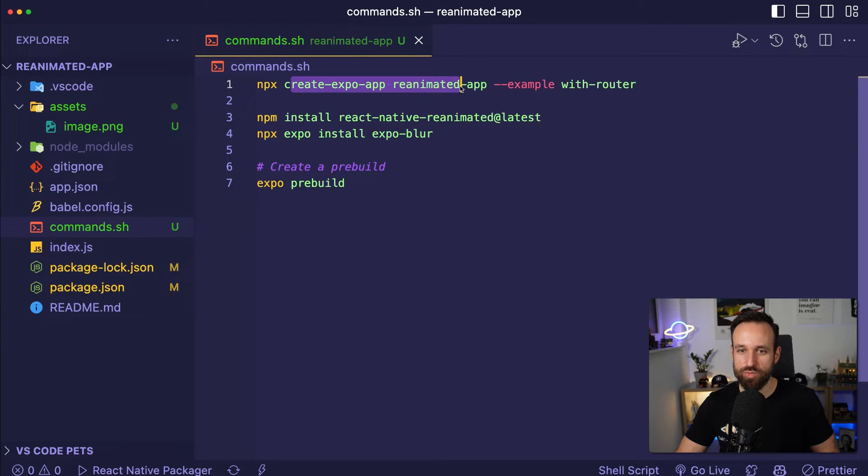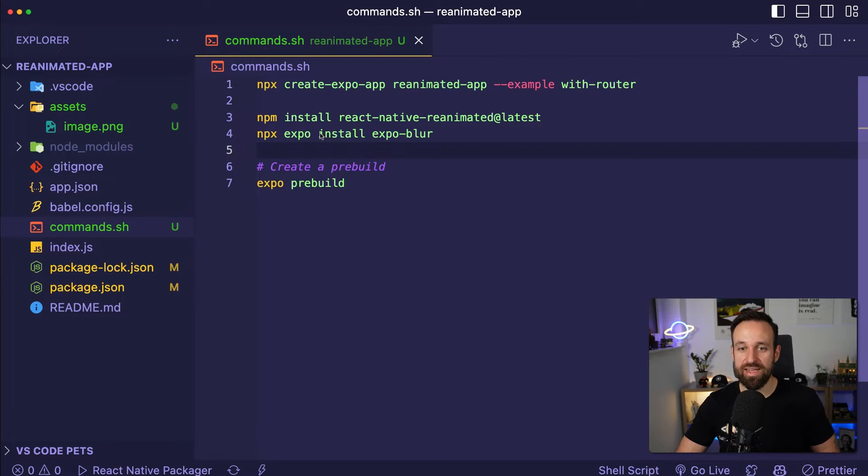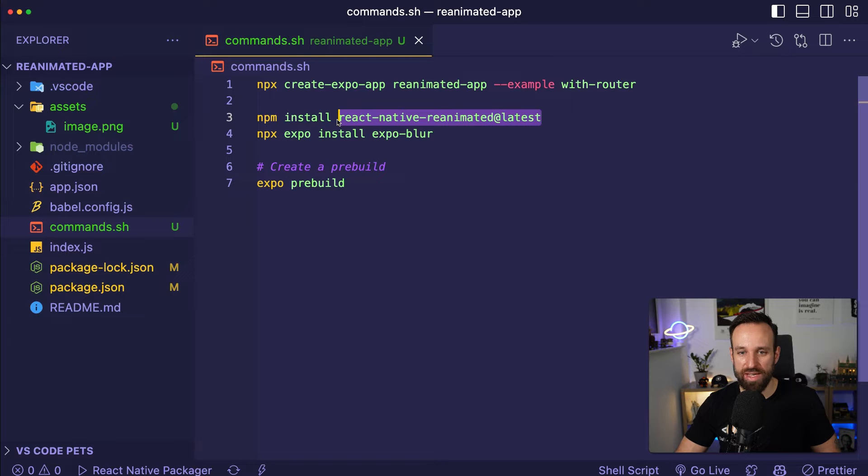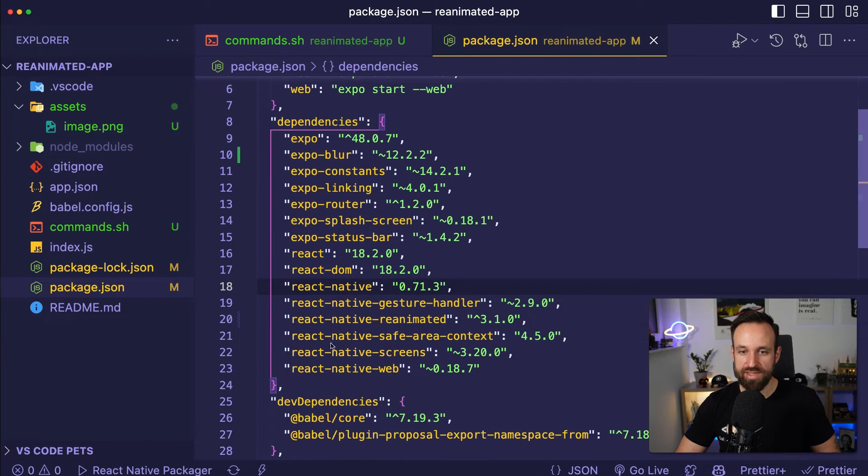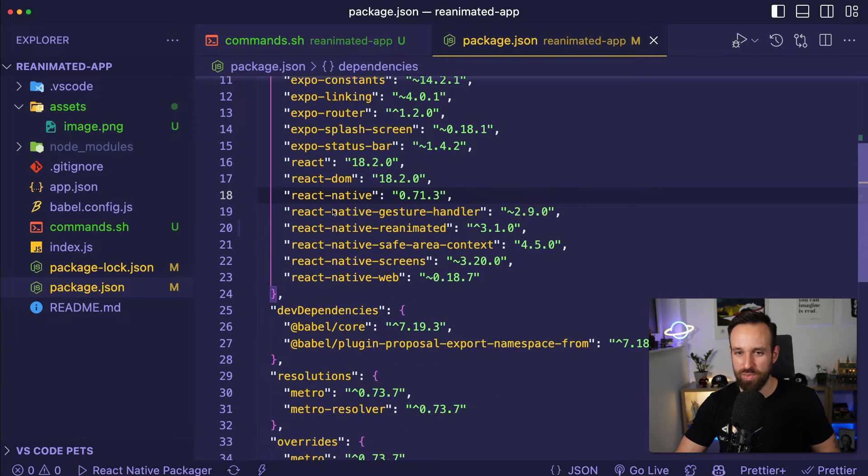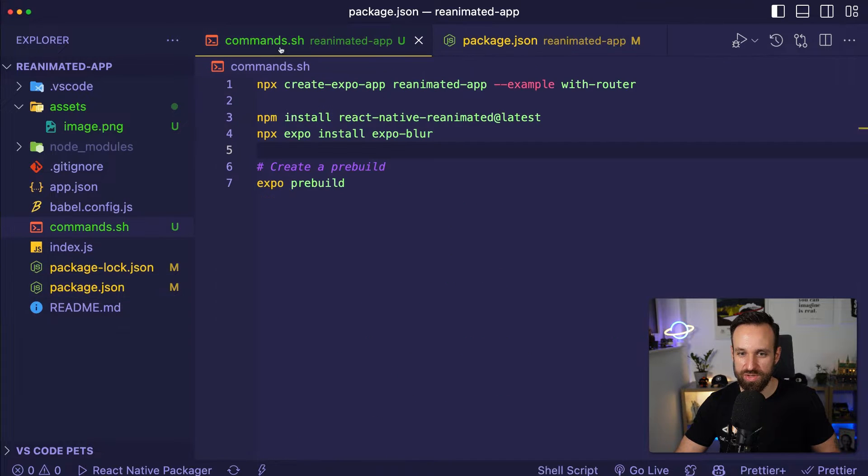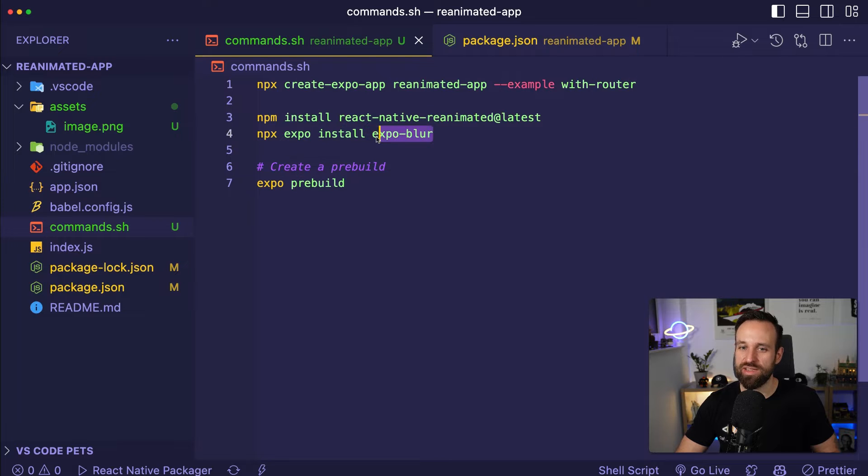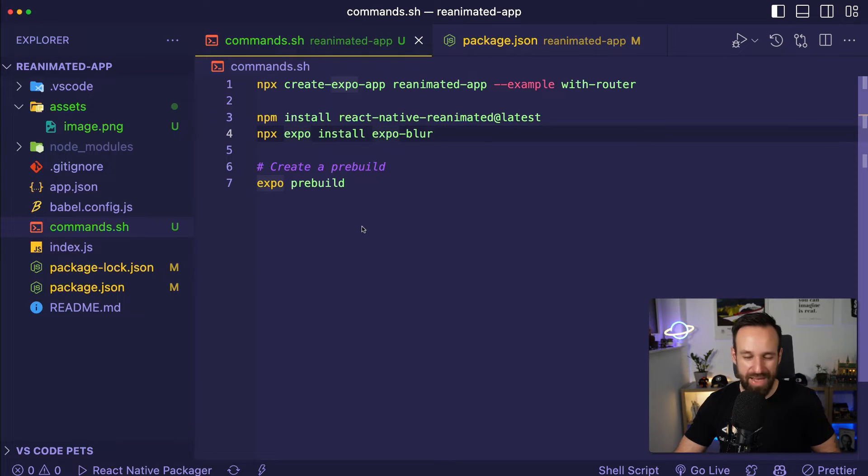I already created a new project using Create Expo App and we're using the Expo router with file-based routing. Then I installed the latest version of React Native Reanimated which gives us version 3. So if you're using npx expo install it won't give you version 3 right now. Make sure you install the latest version and then I also added the Expo blur package which will help us to make a nice little blur background.